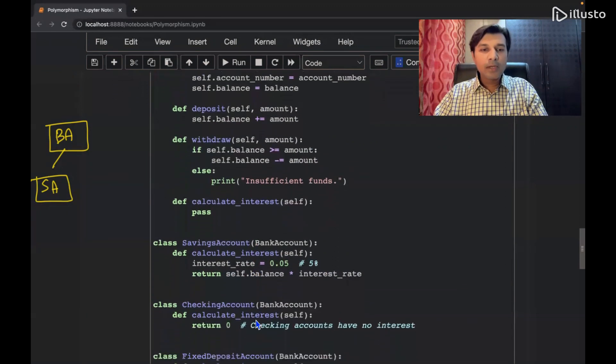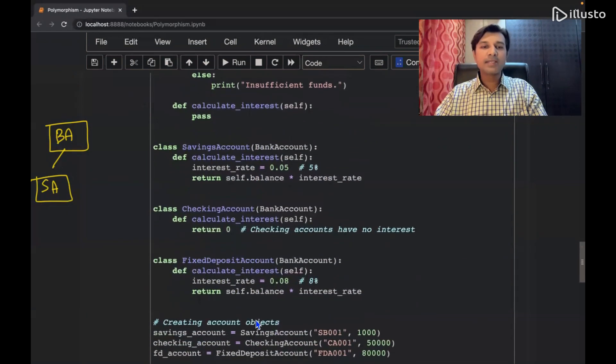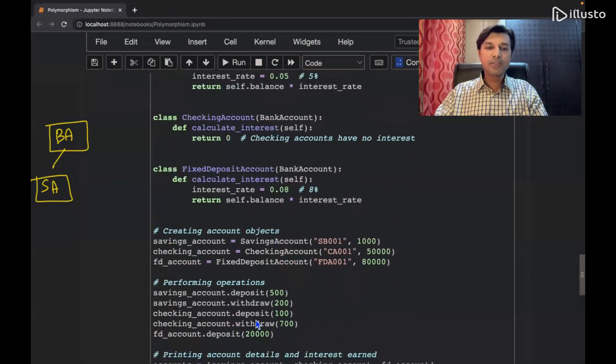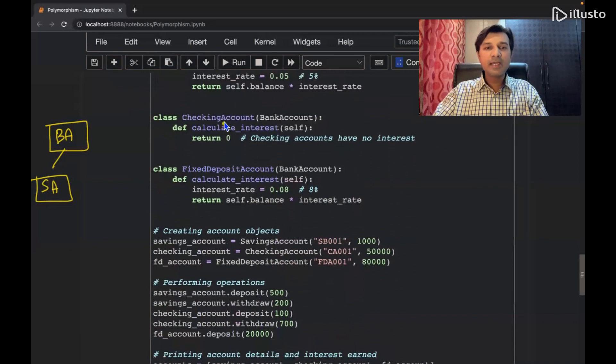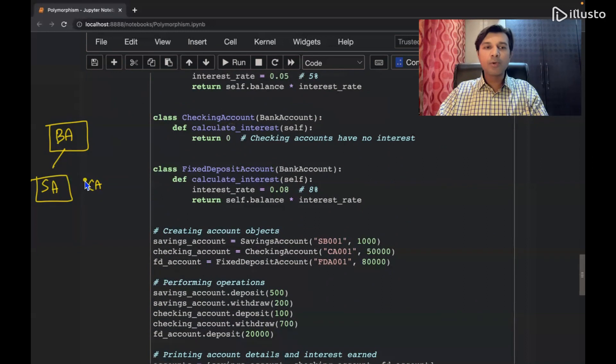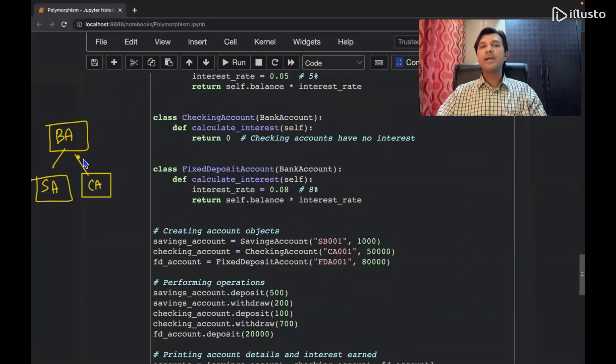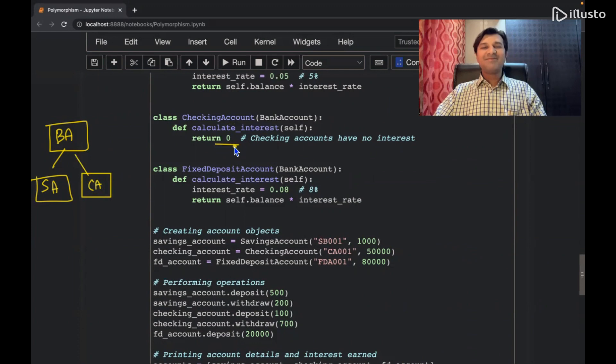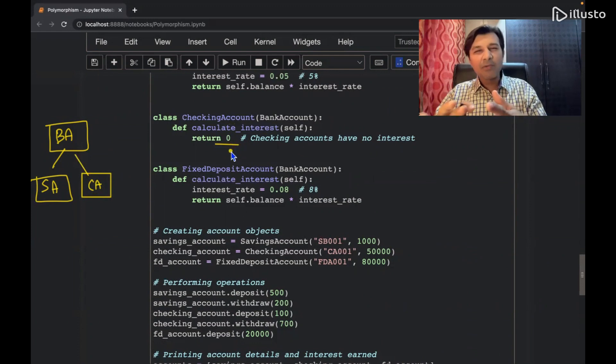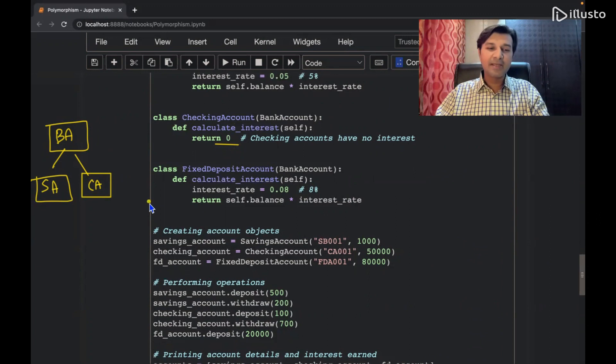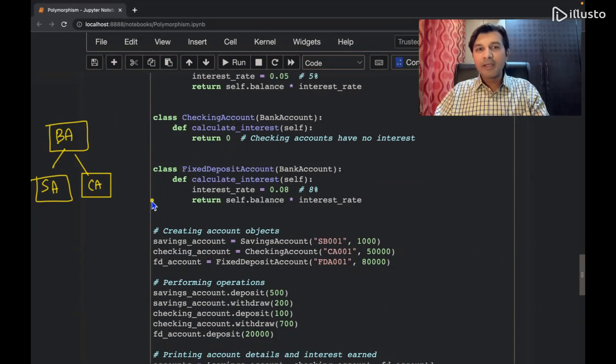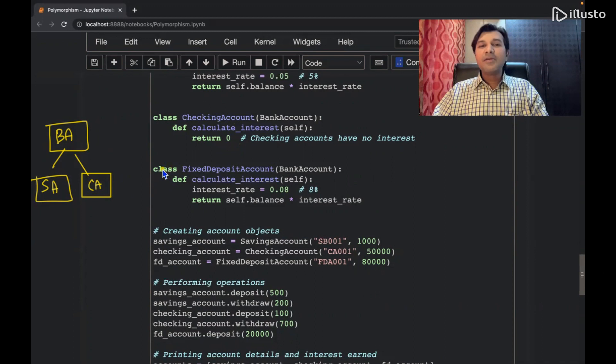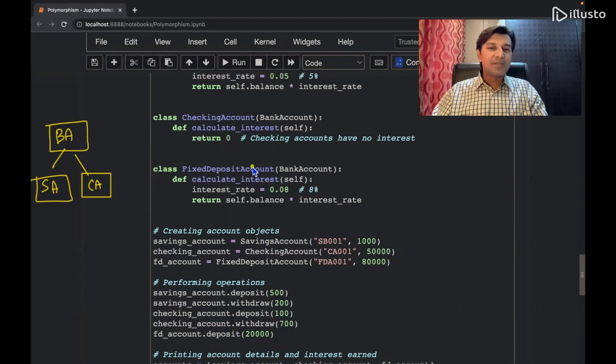Then one more class I am inheriting over here. So what is that? Checking account, right? Current account or checking account. This is what we are doing over here. And interest rate. But anyways, current account value is going to be a lot of money. Business is going to be a lot of money, assumption.